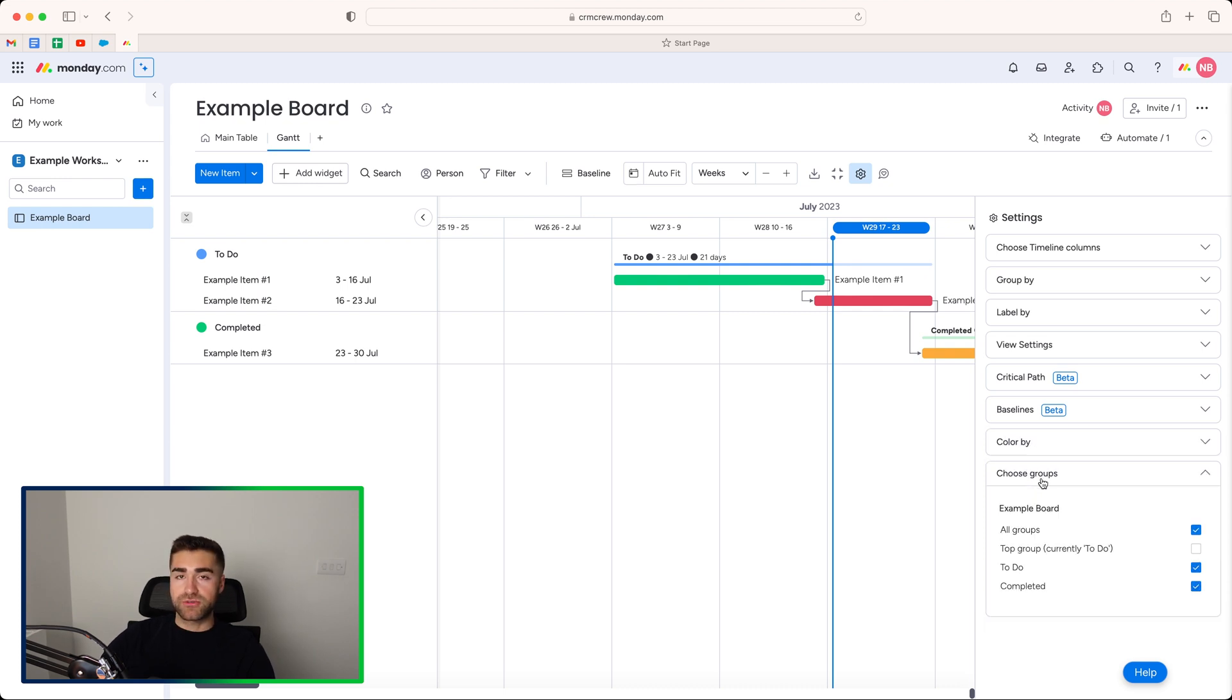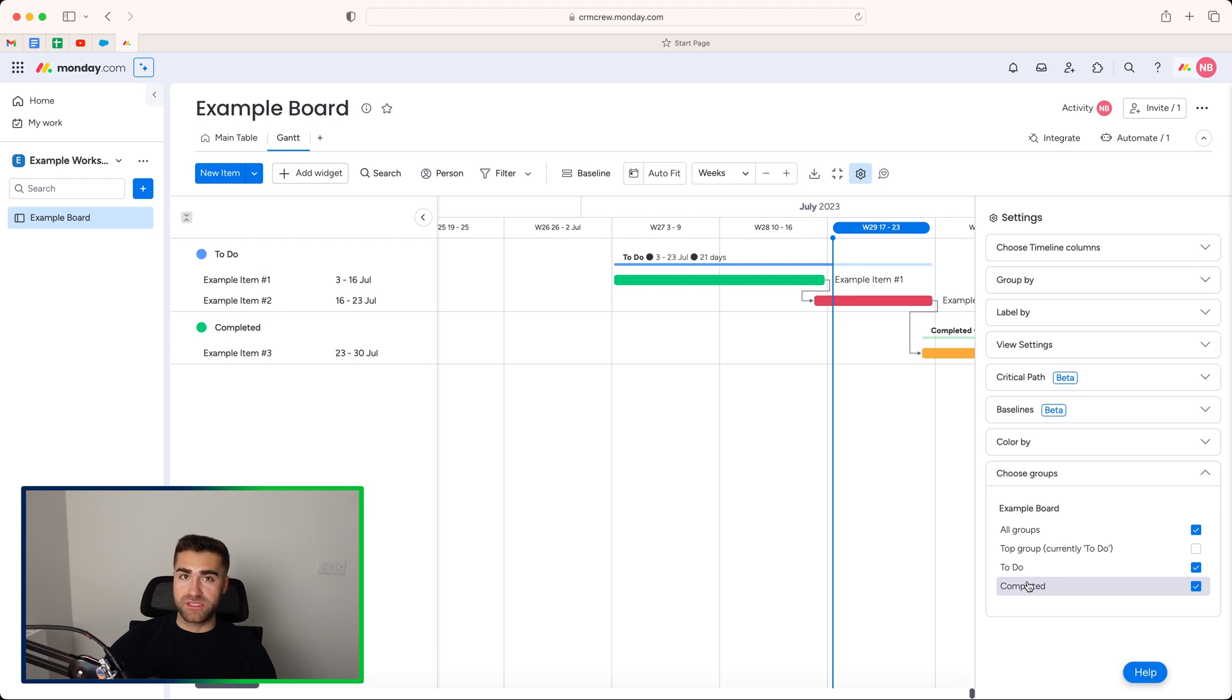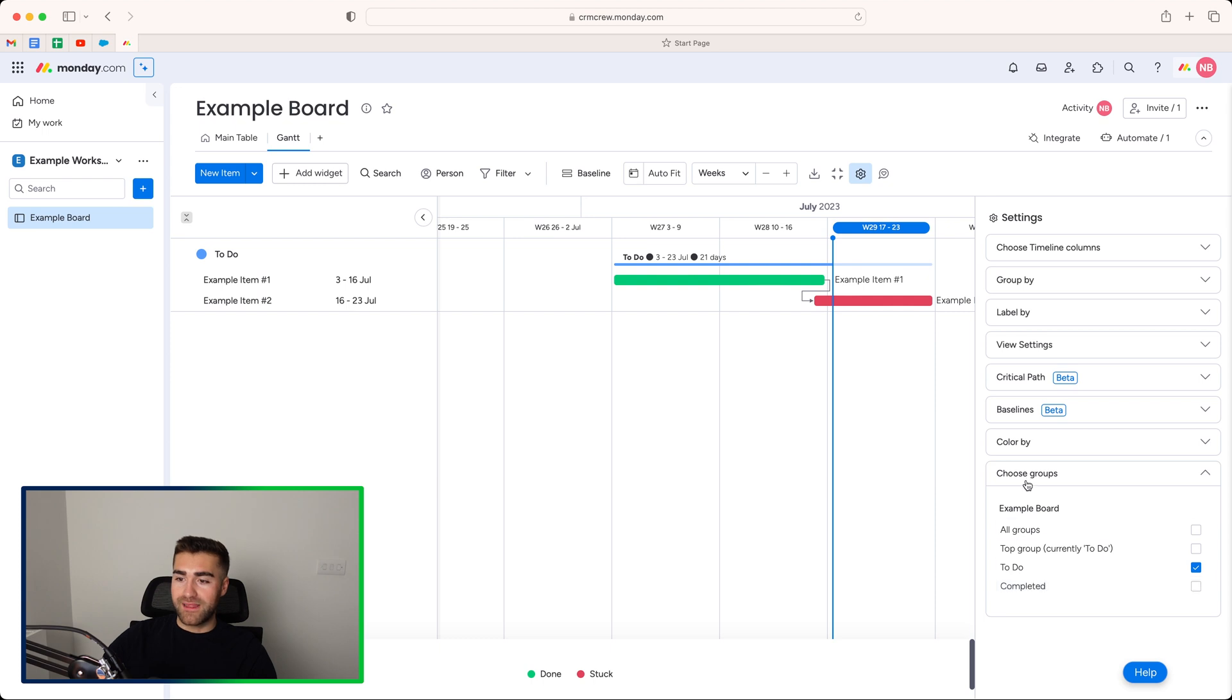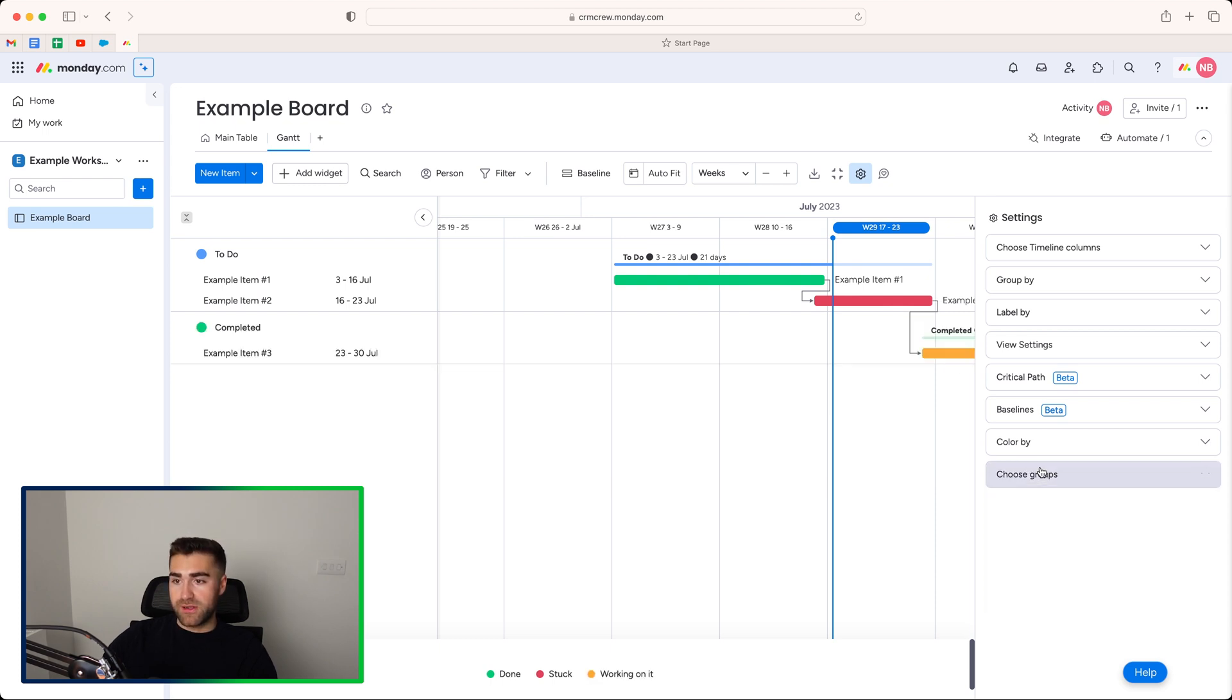And then we can select choose group. So if you don't want the completed group to actually be shown on the Gantt view because it's been completed, it's no longer necessary, then you can go ahead and unselect that accordingly. Or just choose to show it, entirely up to you.